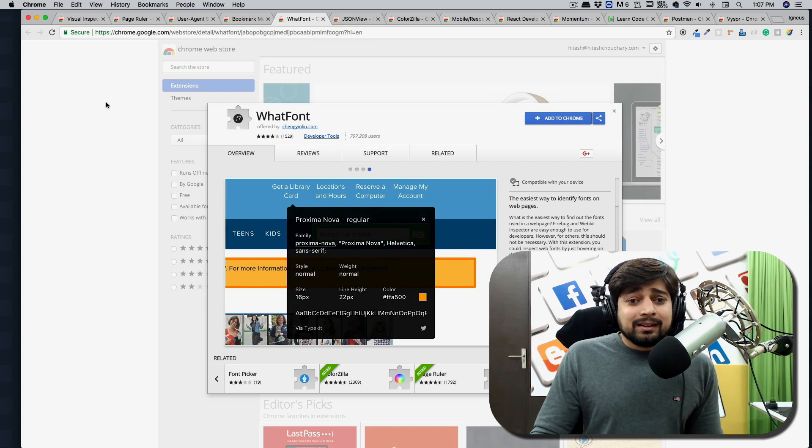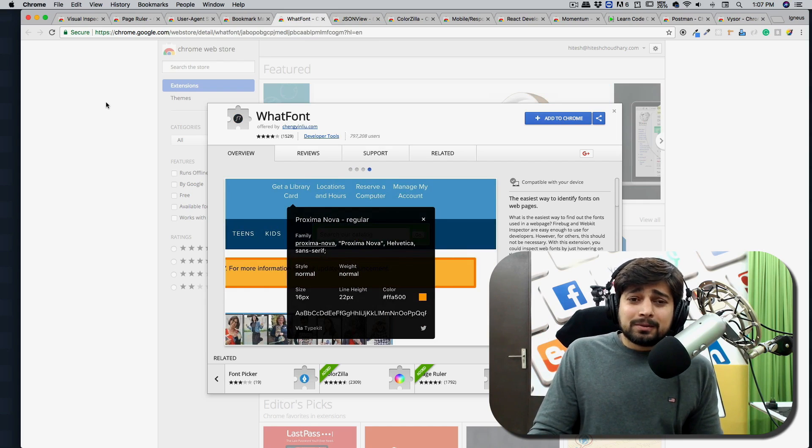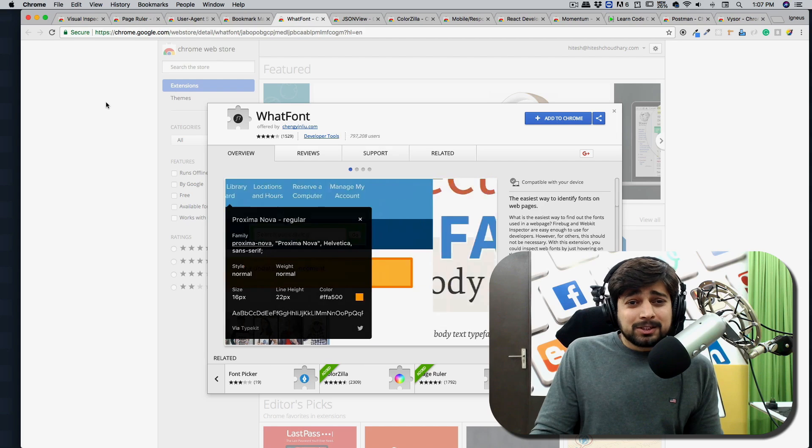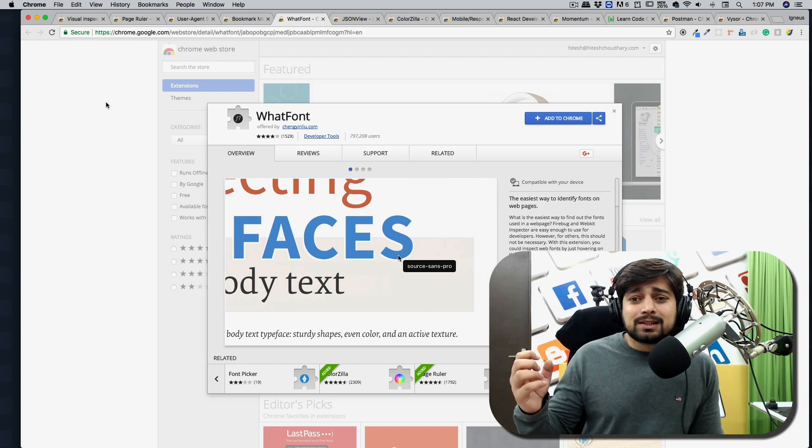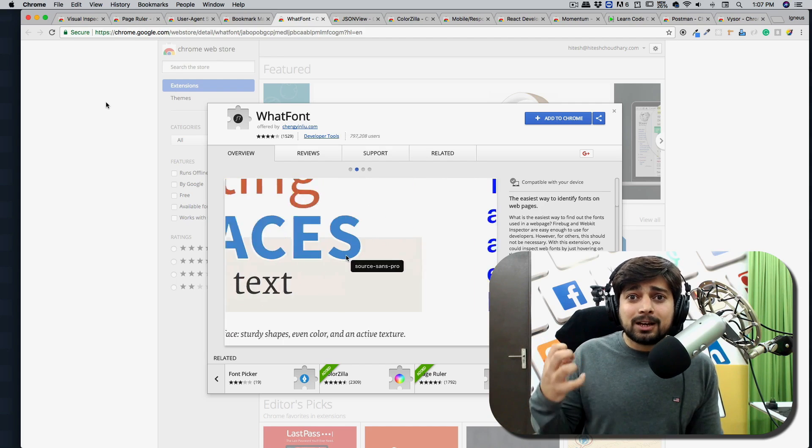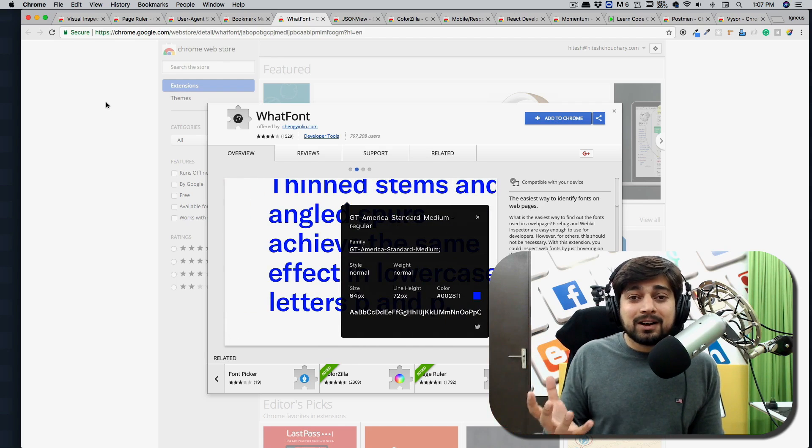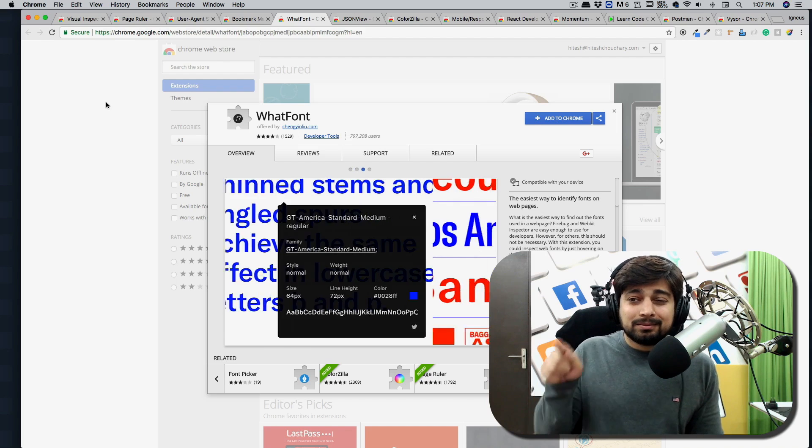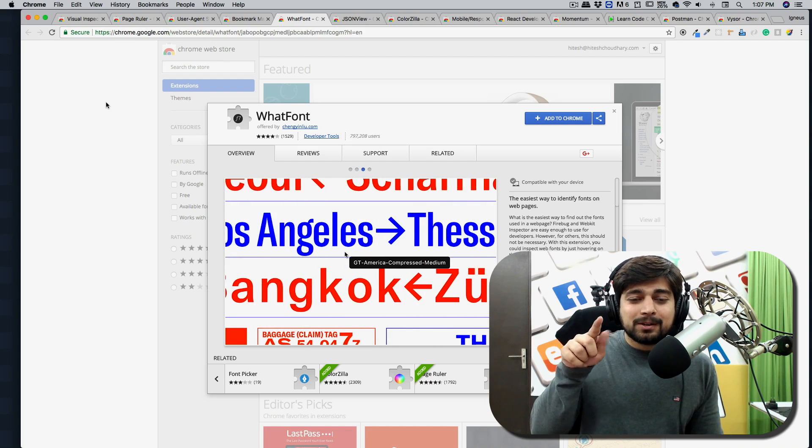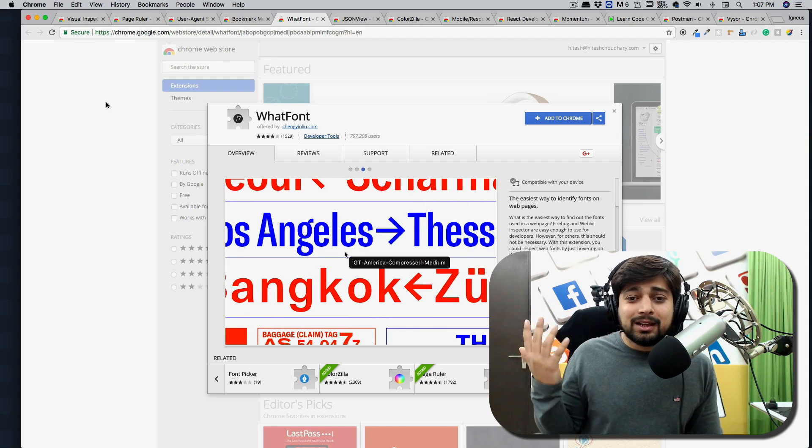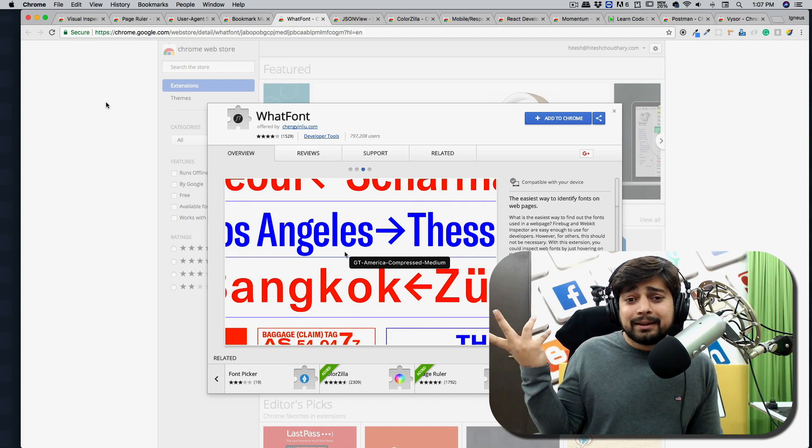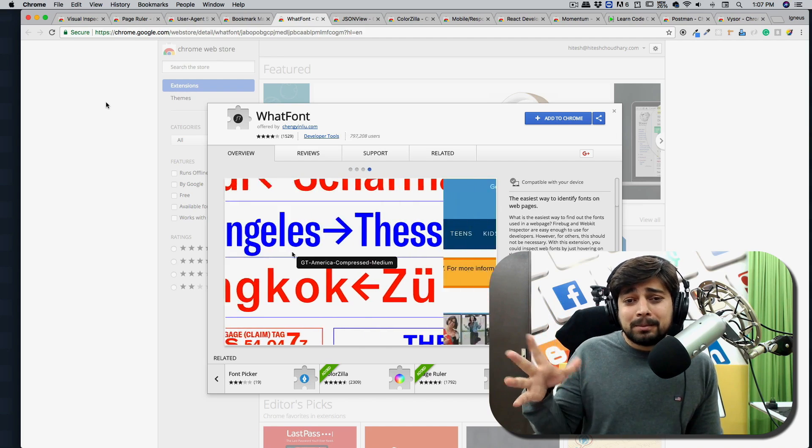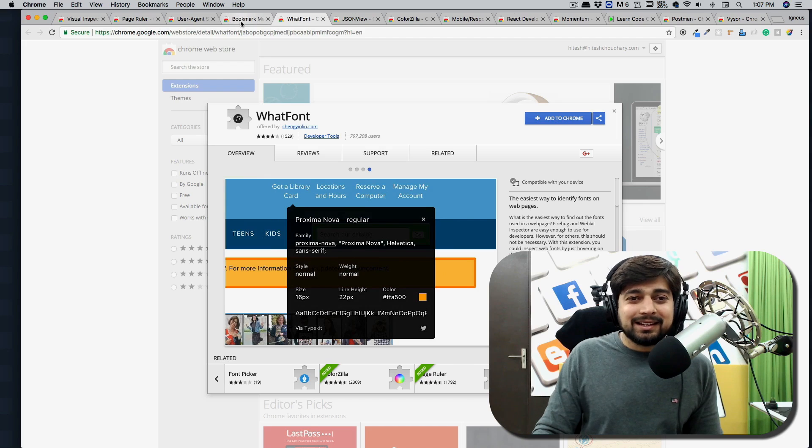Now, next one is like not so important. But still, I use it sometimes, which is WhatFont. Sometimes you just love the font on a website and it's so hard to dig up onto the CSS and try to find this exact font and all that. So you can just install this plugin and just hover over it, click it and you get the font. So really good. And really, it's not a big deal. But I like it.